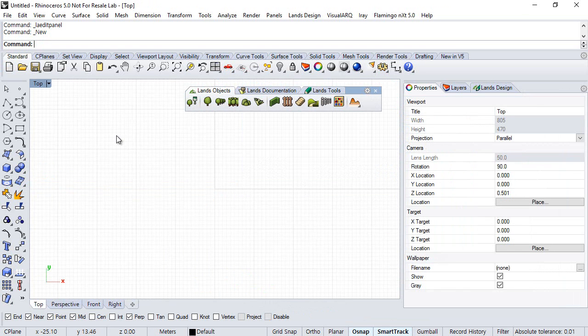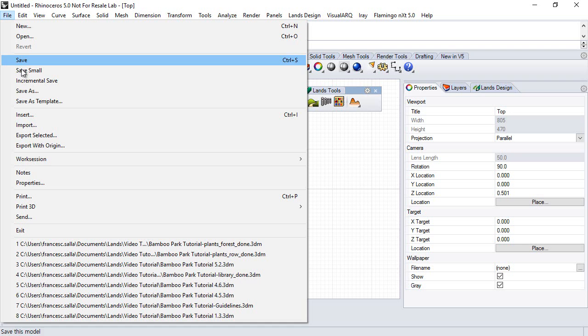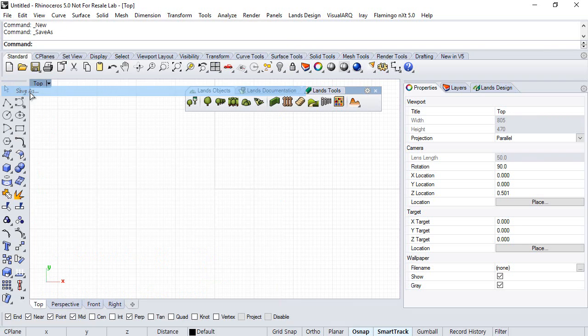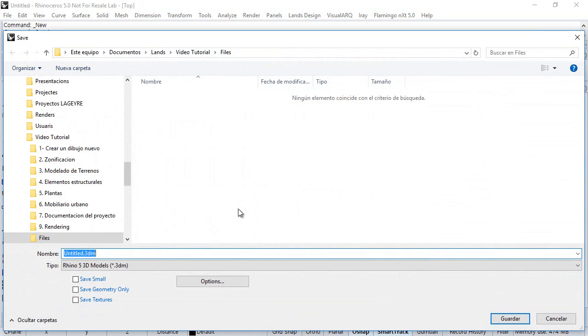The first thing we will do is save this model as and choose a name so we can continue this tutorial from this file. Let's call it Bamboo Park.